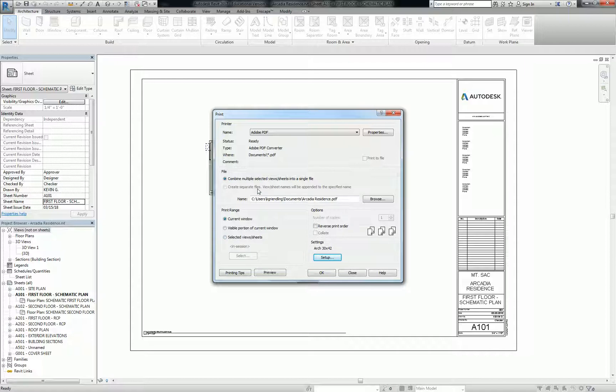Okay, now, I want to go over the print range. Print range is pretty simple. You can print the current window, which means whatever view or sheet I have open. Okay, and it will run it through the settings that you see in arc 30 by 42.